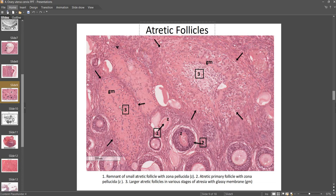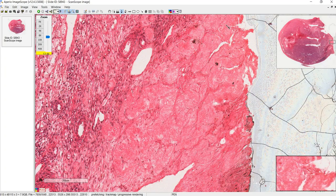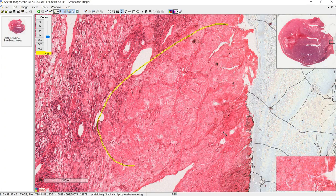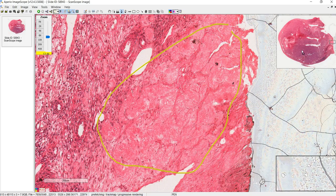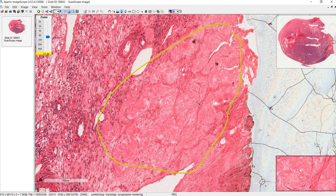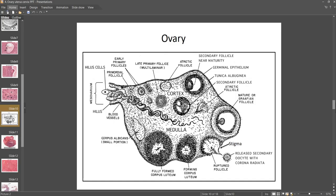The corpus albicans is completely different even though it might look similar. The atretic follicles are follicles that didn't make it to ovulation, but the corpus albicans is the degenerated remnant of the corpus luteum when there is no fertilization — so this is from a follicle that at some point had ovulated.